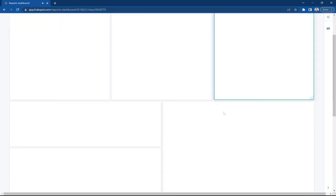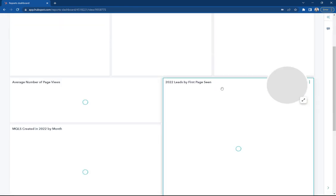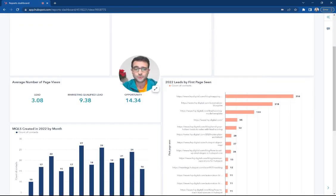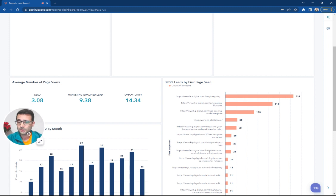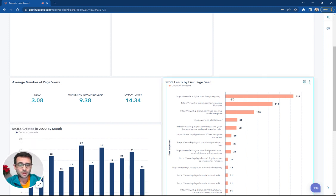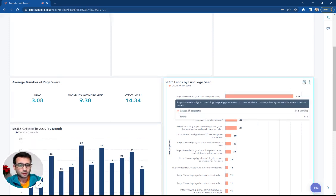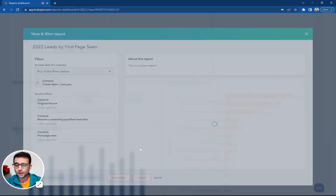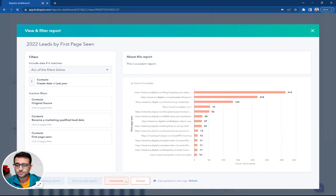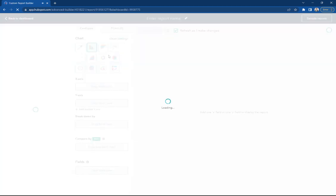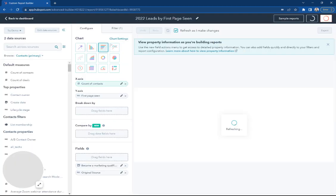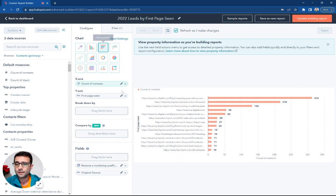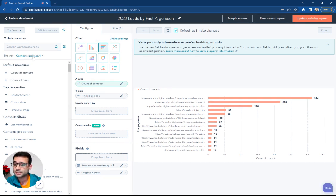And last but not least, we have the pages that these contacts are viewing. Let me move me out of the way. And if I come over and customize this report, you can see we're again using a bar chart. But this time, it's the horizontal bars.